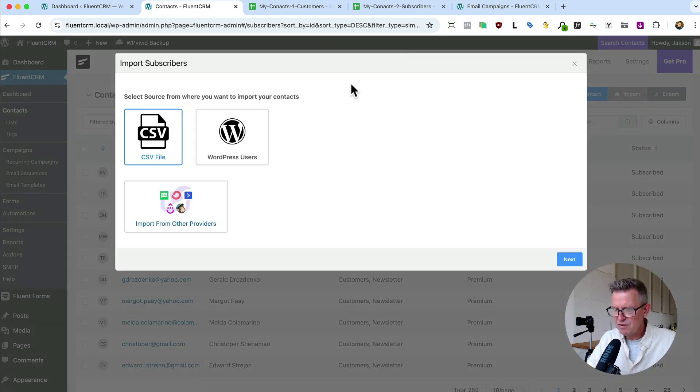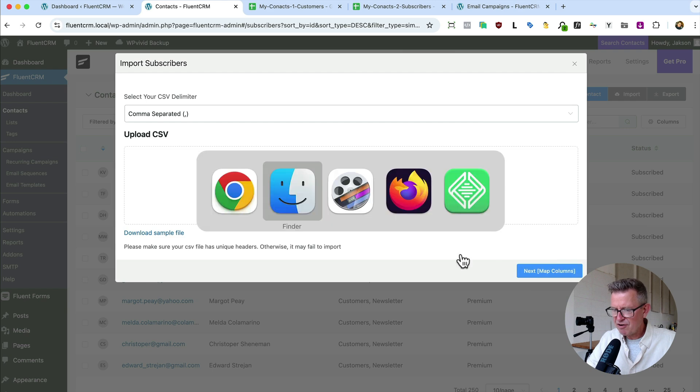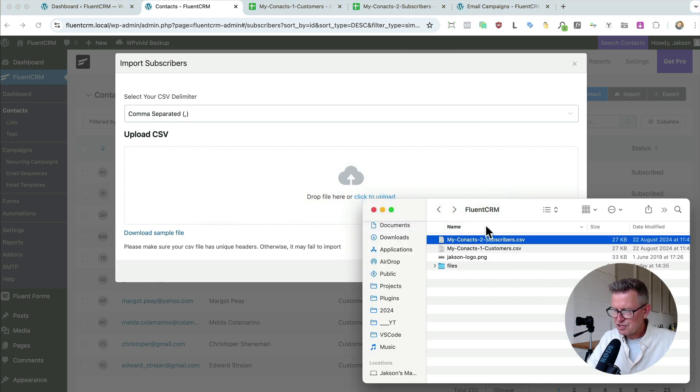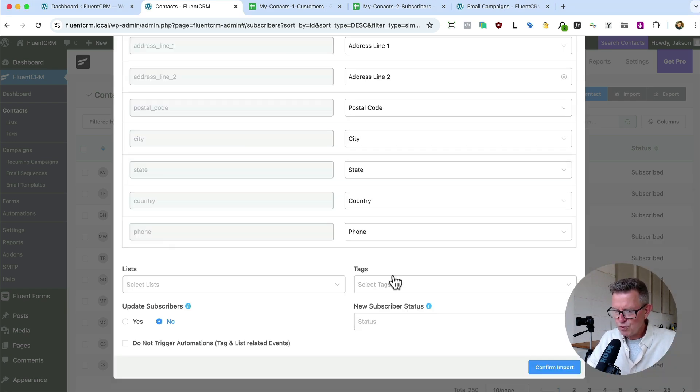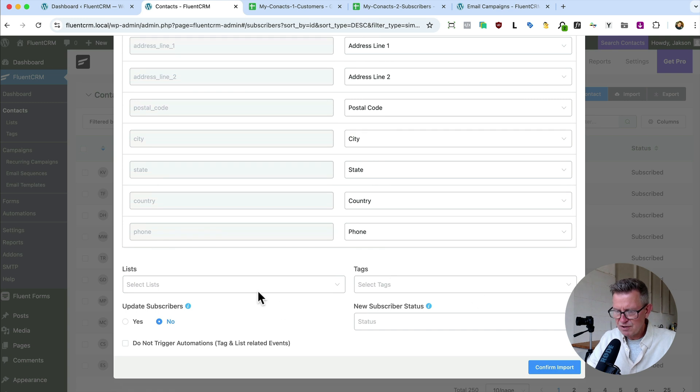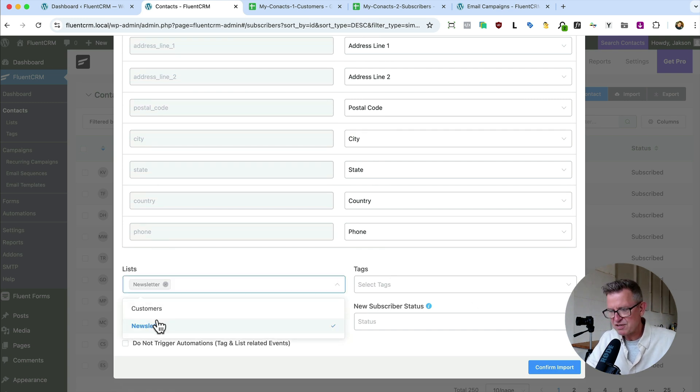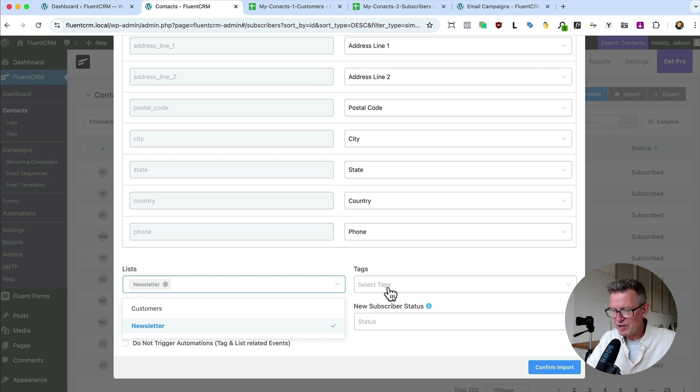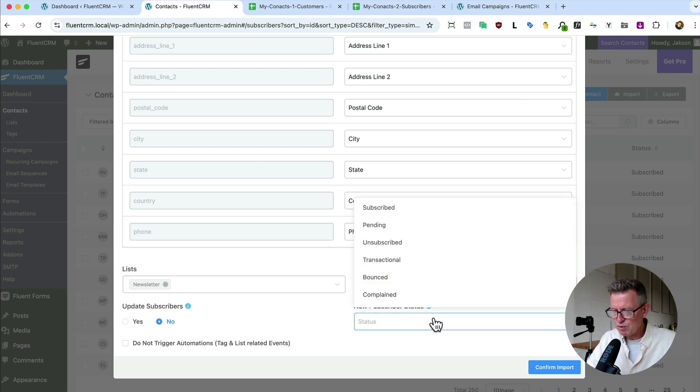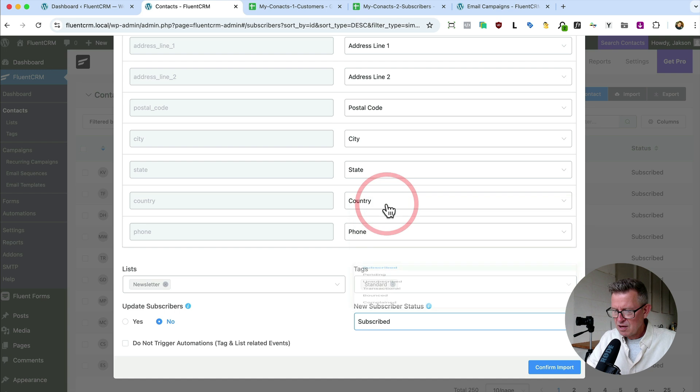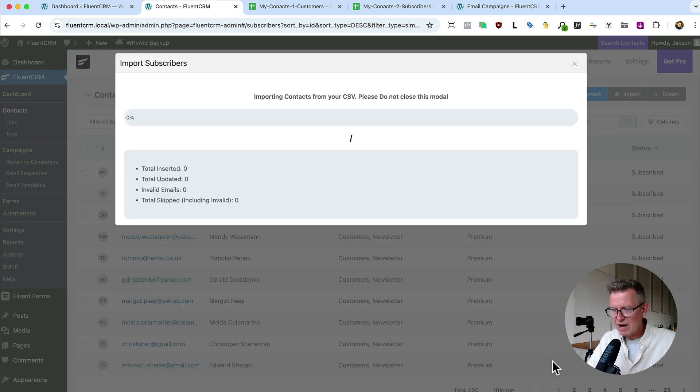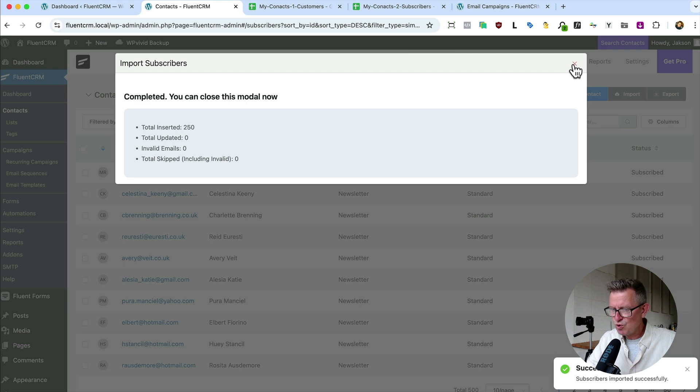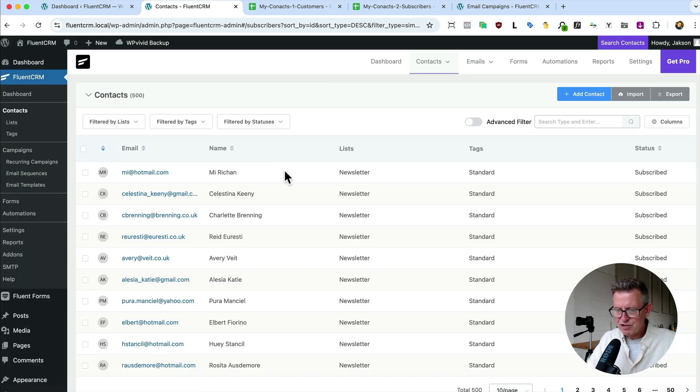Let's do another one. CSV again. Let's grab the file. These are just our subscribers this time. Drop that in. Automaps the lot. This is going to be just our newsletter list because they're not customers. Hopefully they will be. Tag will be standard and we'll set them as subscribed as well. And click confirm import. It does the import. It's done the import. We've got 250 more folk on our list. Close that up. And there we go. 500 contacts.